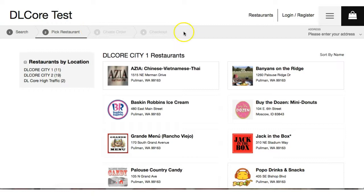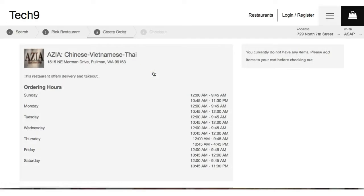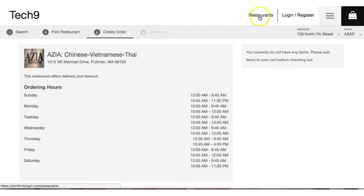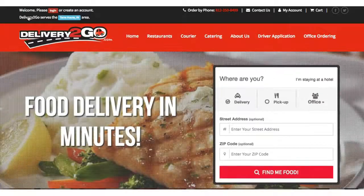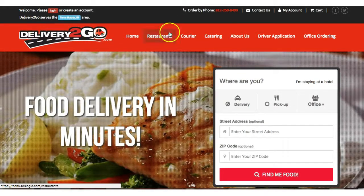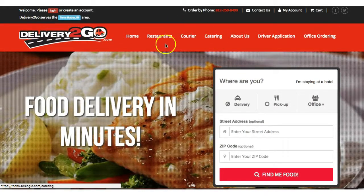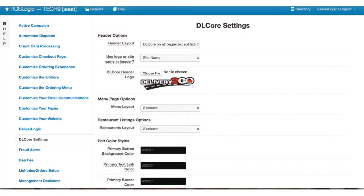And then you have this little guidance bar. So this is going to be the main difference. This is just saying we're using the DL Core header bar throughout all pages except home. So if I go back to the home page it's going to look with the old custom header bar.